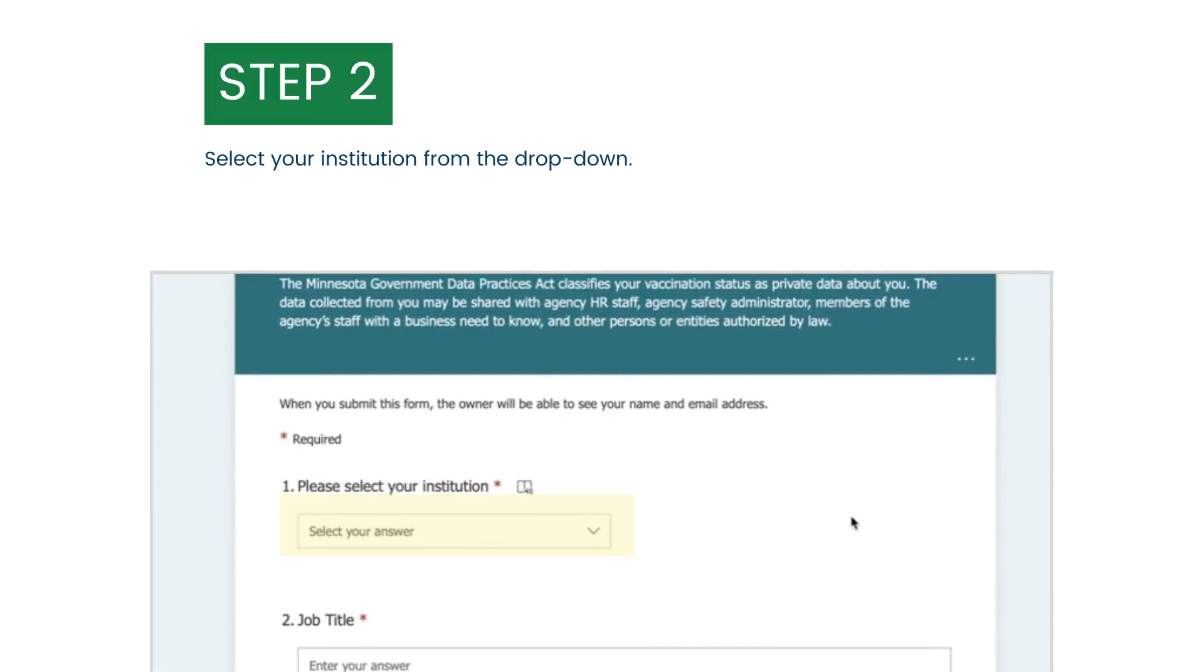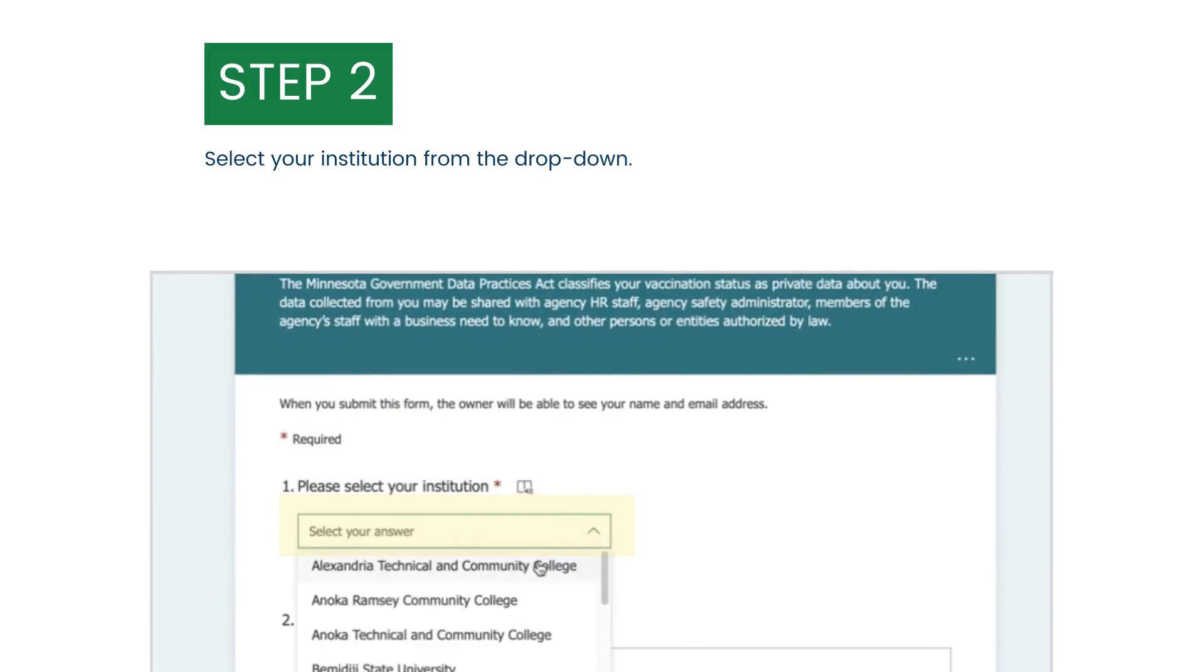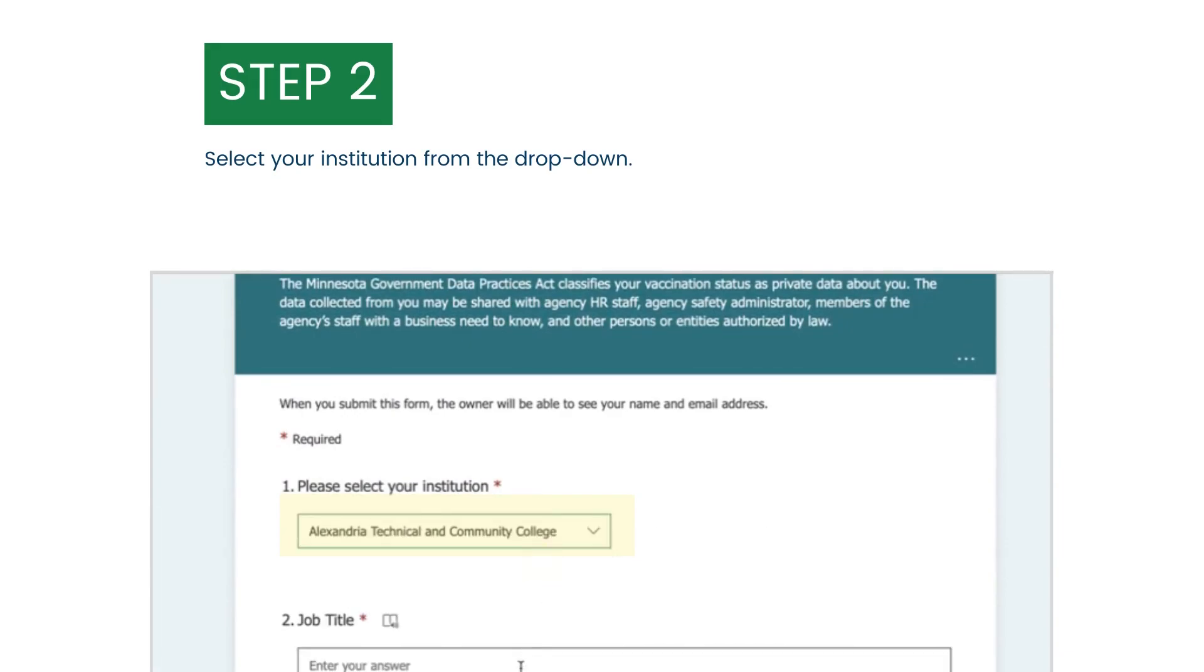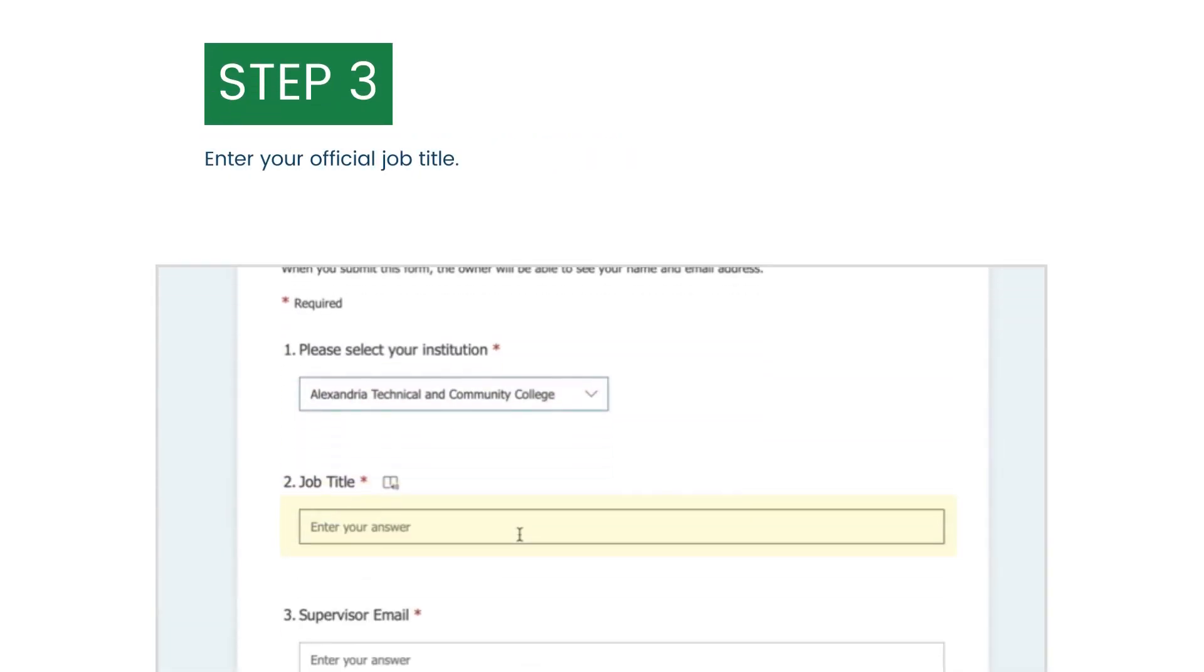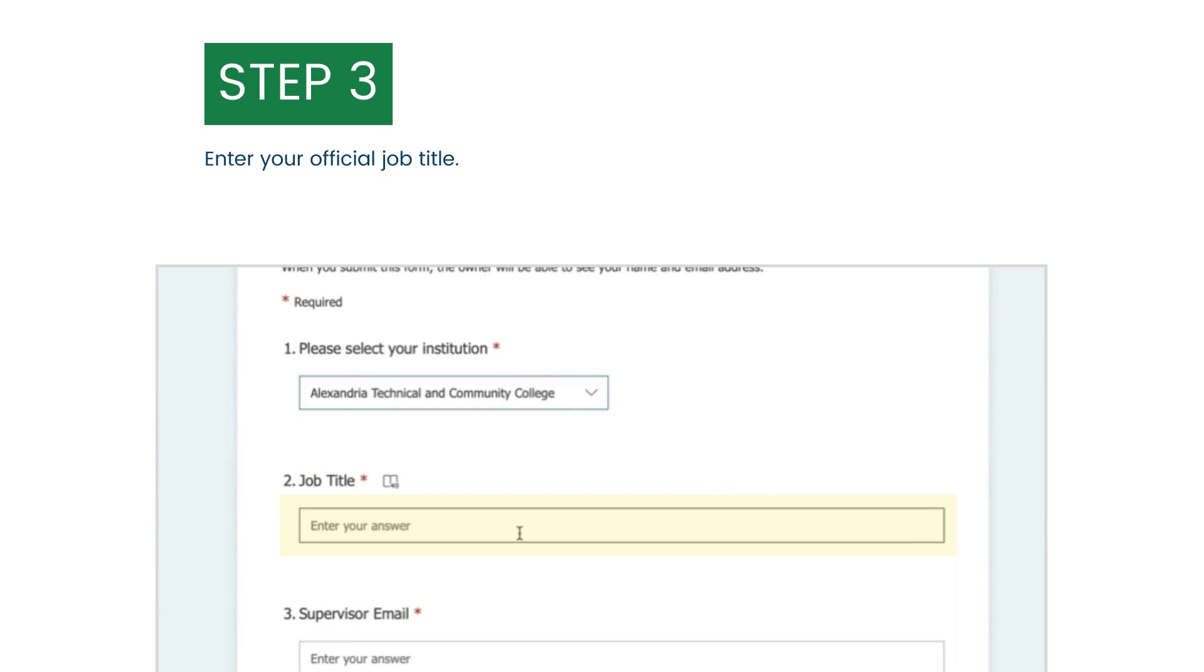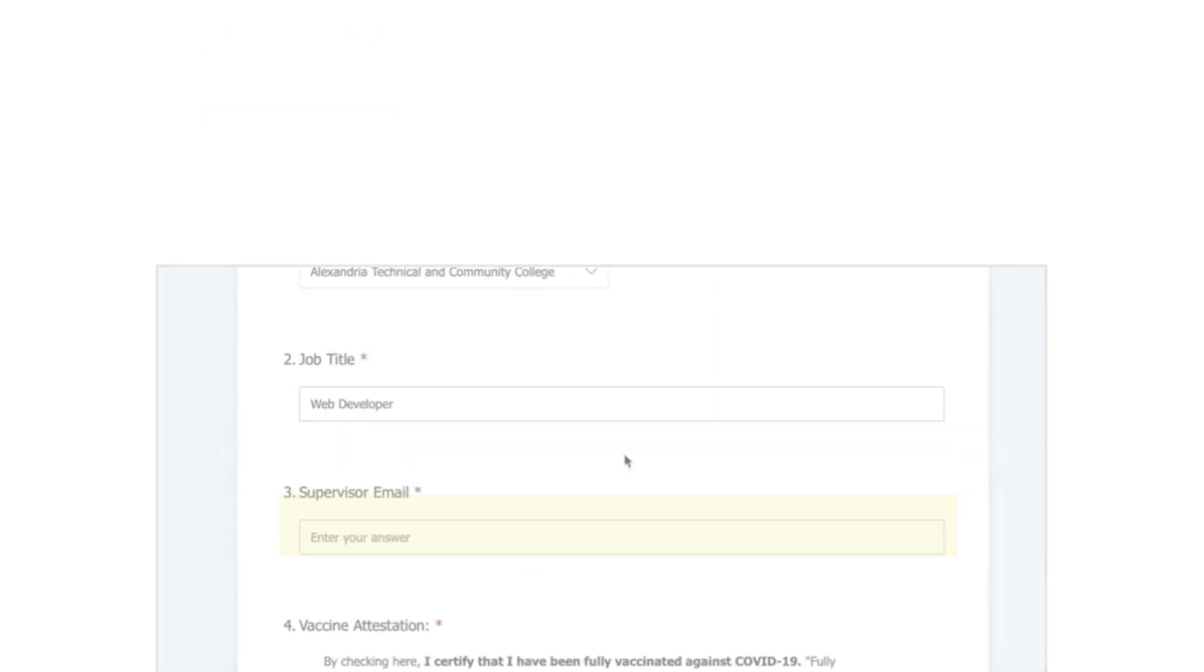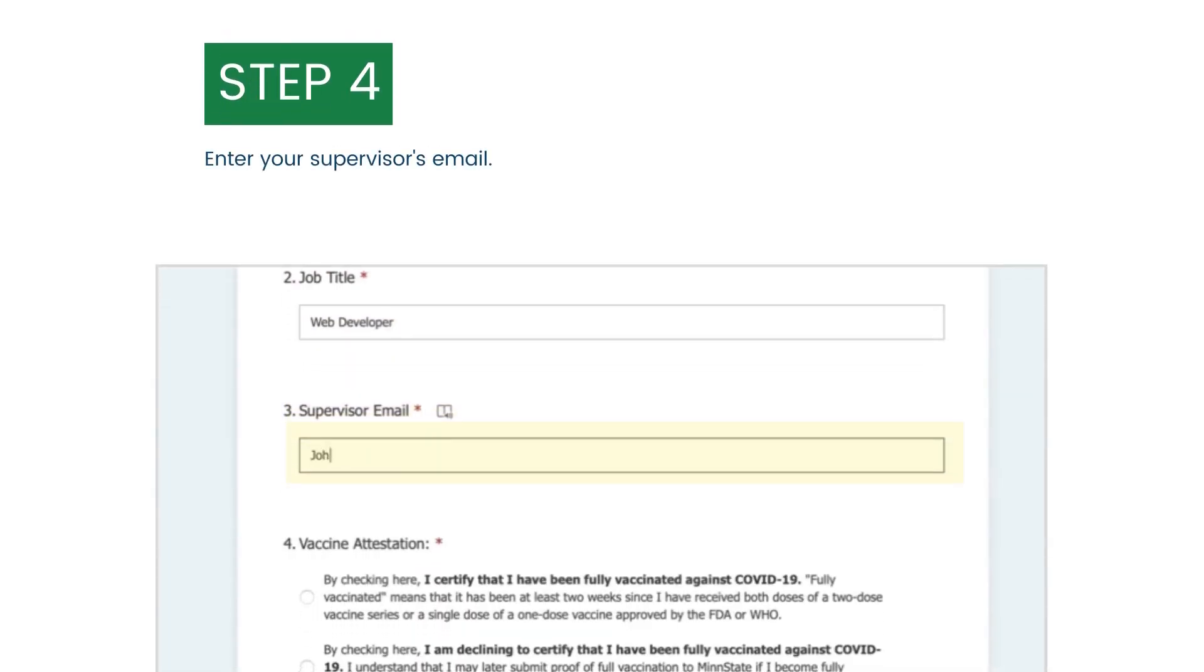Next, select your institution from the drop-down menu. Then, enter your official job title. And enter your supervisor's email address.